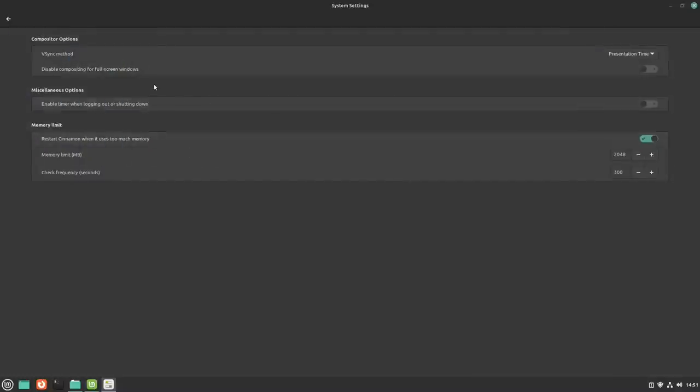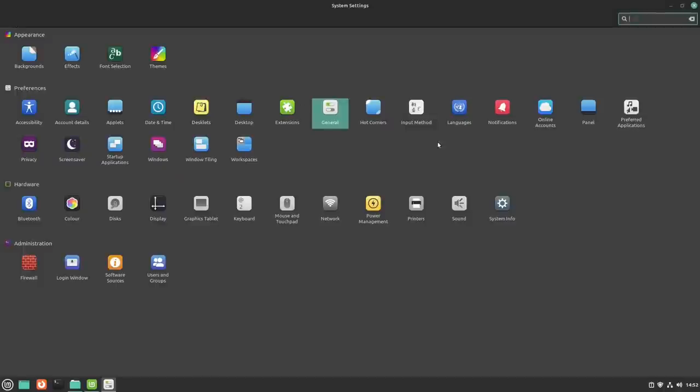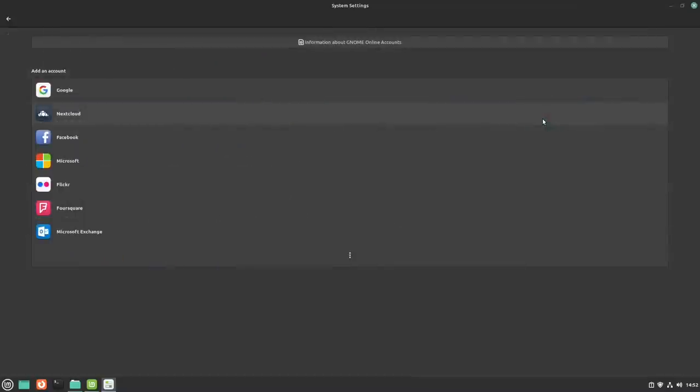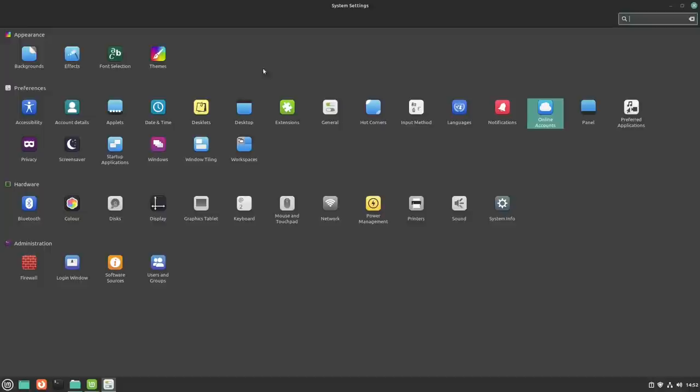So lots to play with. What about general? That's your compositor more than anything else. And you can set a memory limit. Interesting. Hot corners. I don't use them, but I know some people do. Your input method, your language, notifications, online accounts.